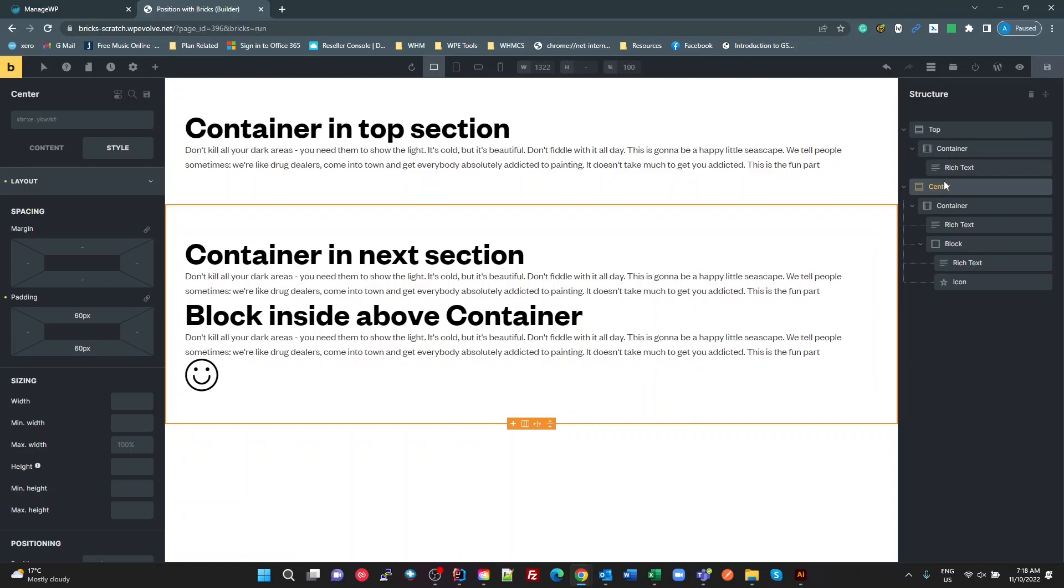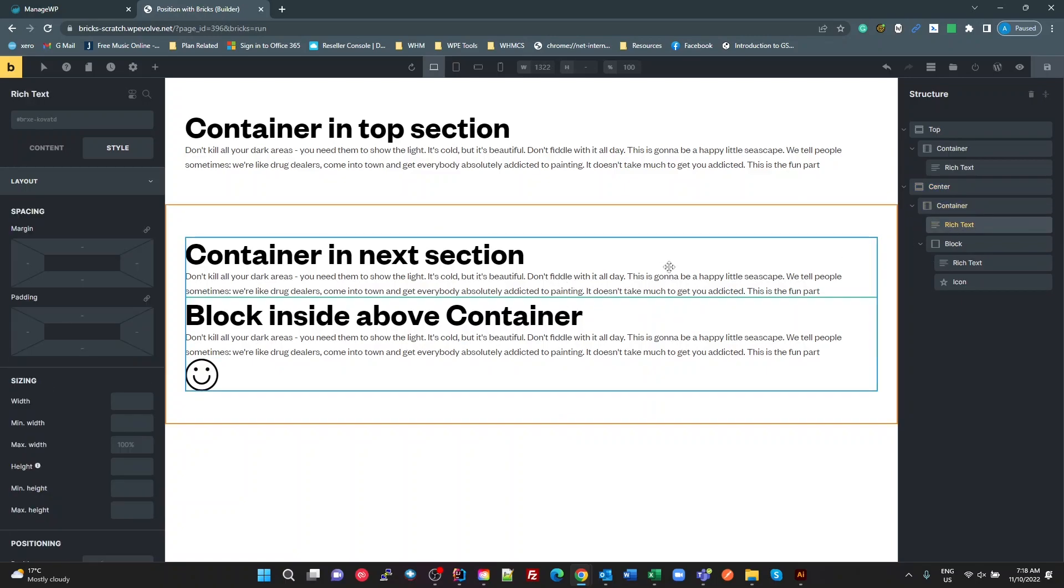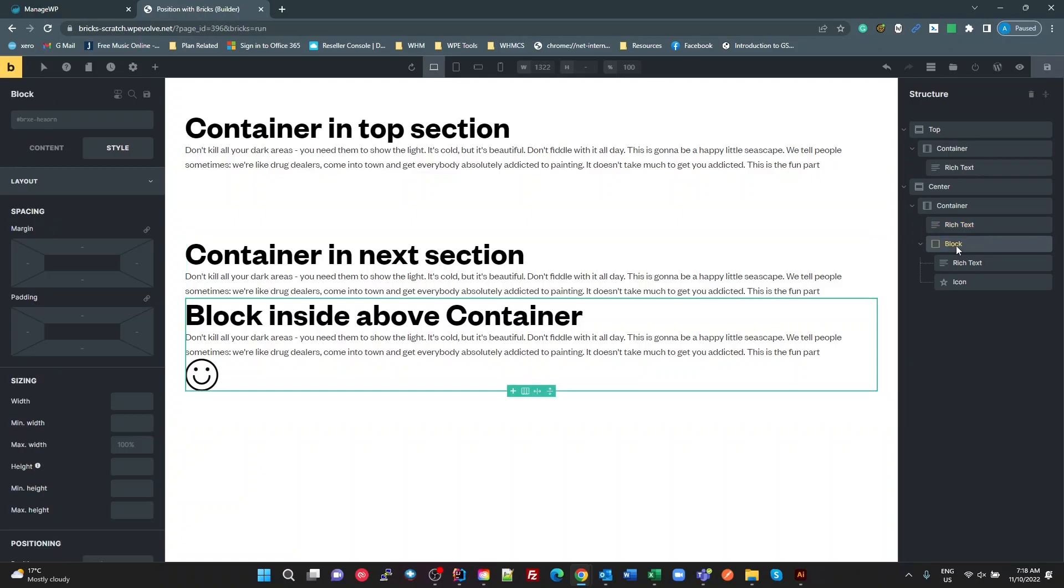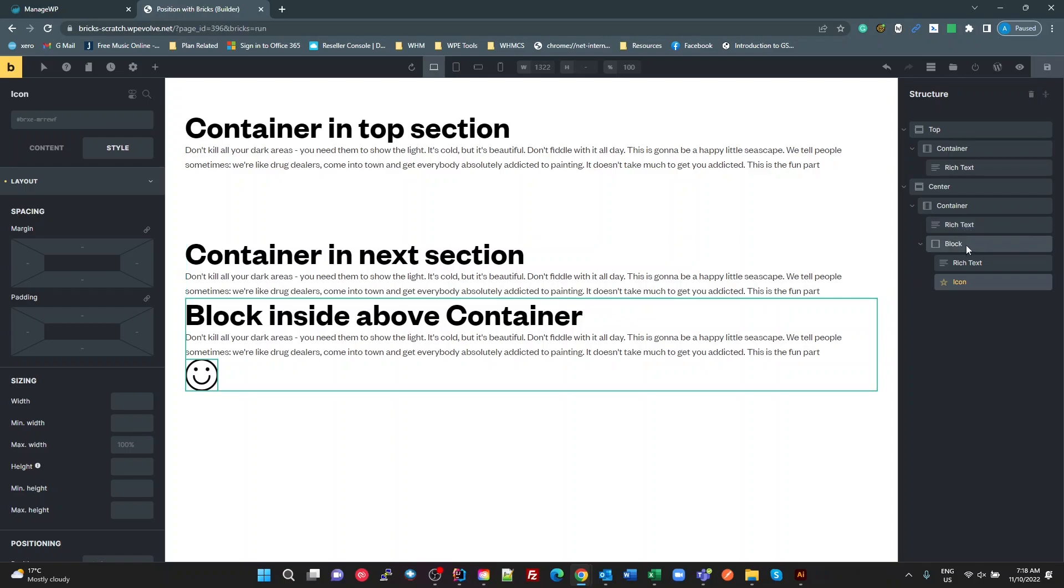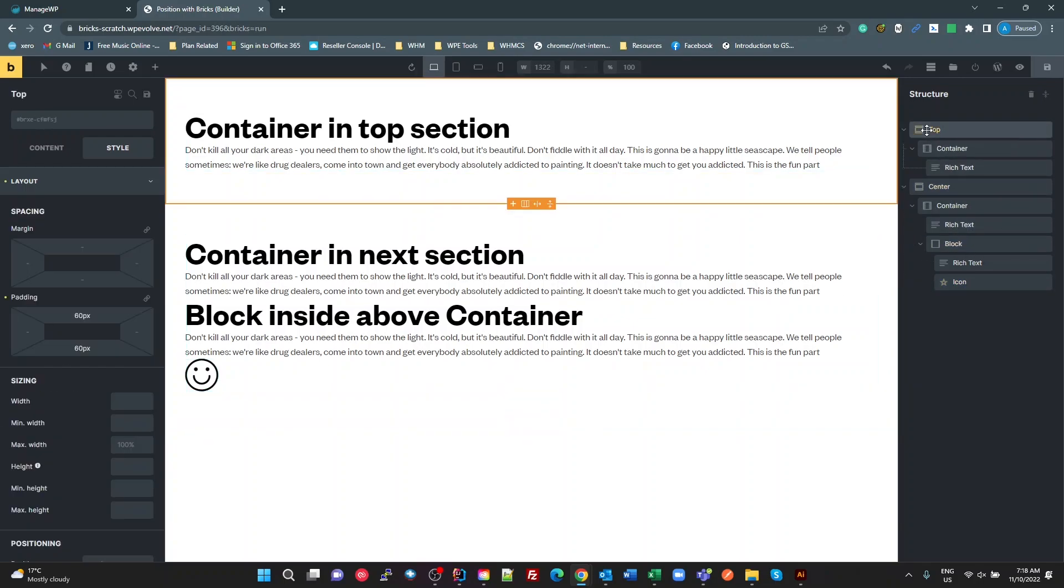So I've got a second section here, we've got a container, then I've got a rich text editor inside that, then I've got a block, then I've got another rich text and I've got an icon. The ones I'm interested in is this block, that section, and this section here.